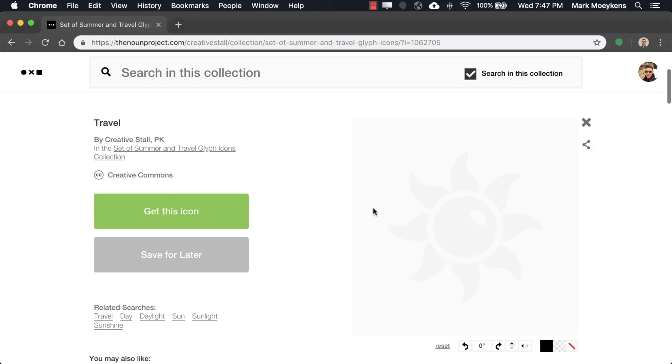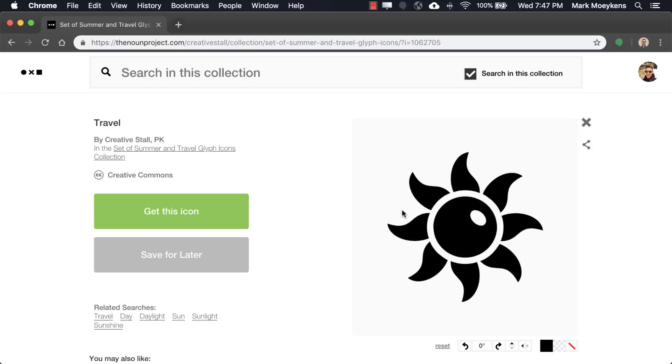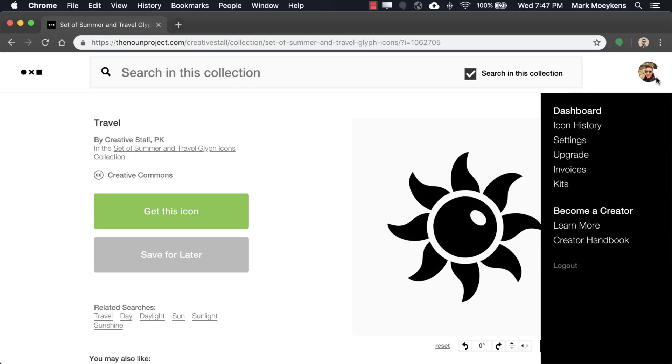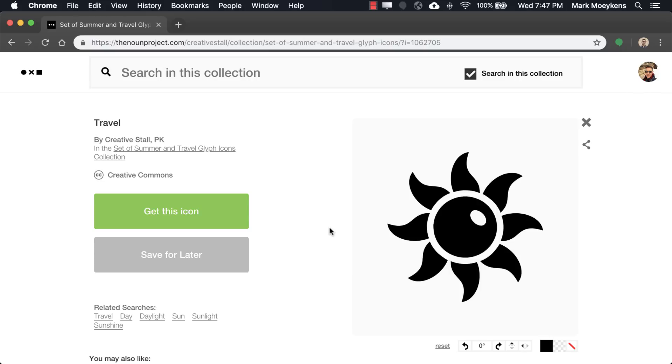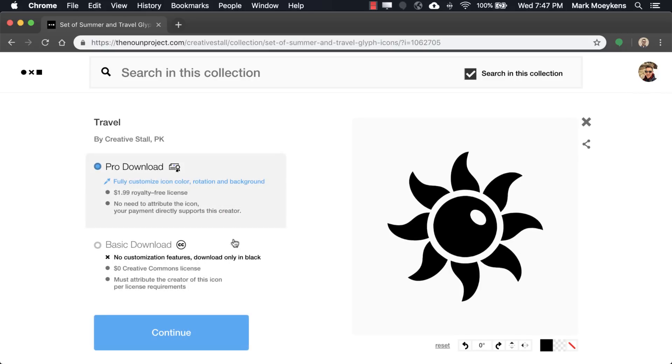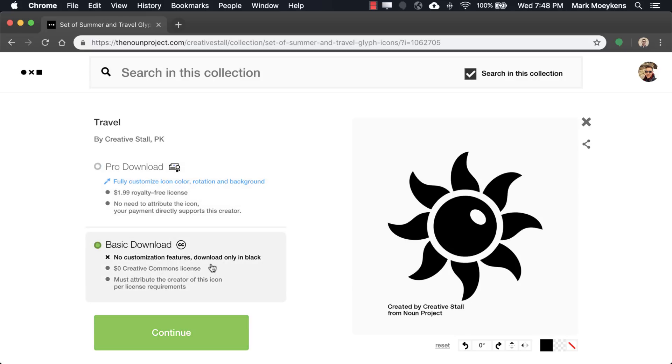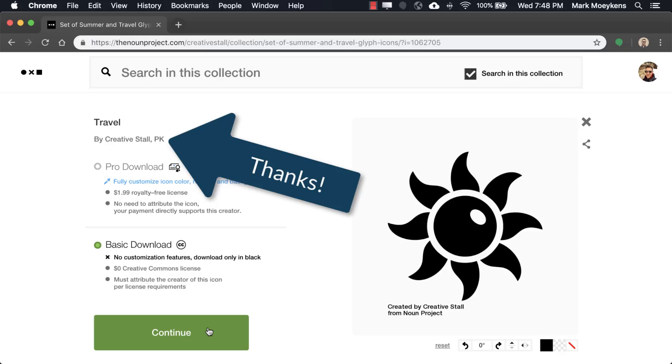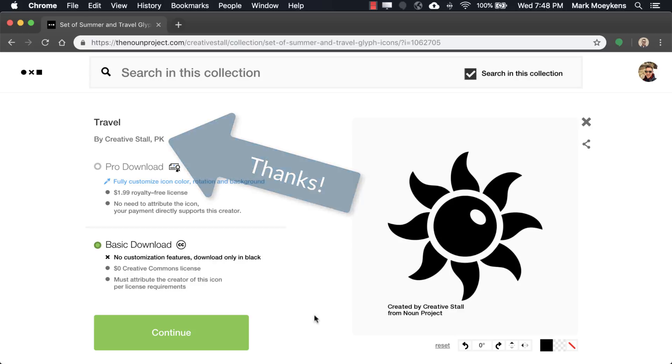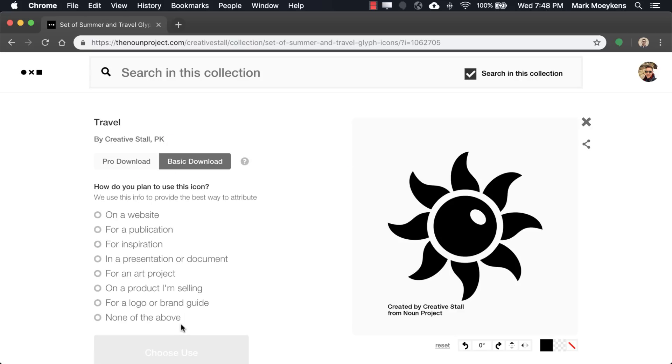Let's go through here and find an icon that might express our app. Maybe it's this sun icon. Now I'm logged in, so if I want to download this icon, I just click on this get icon button and you have two choices. You can pay for it or not pay for it. If you pay for it, it's only $2 and that is such a steal. Once you pay for it, you can do whatever you want with it. What we're going to do is the basic download, which means you have to give credit to the author.